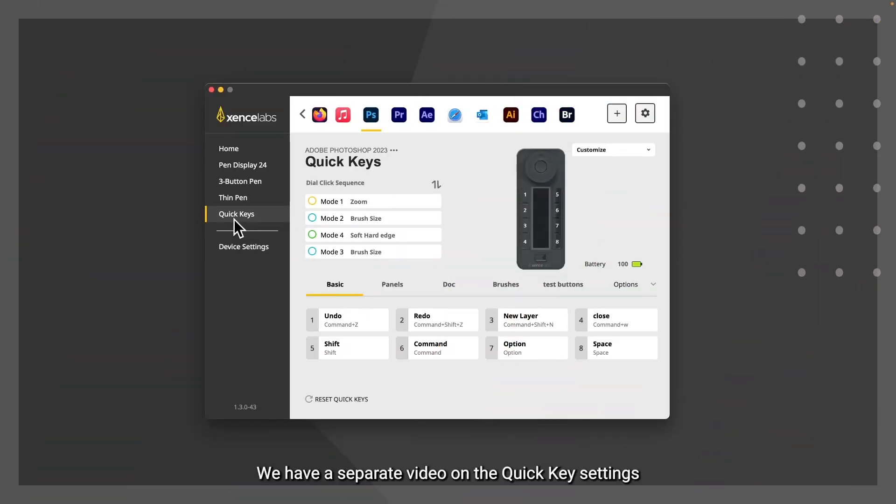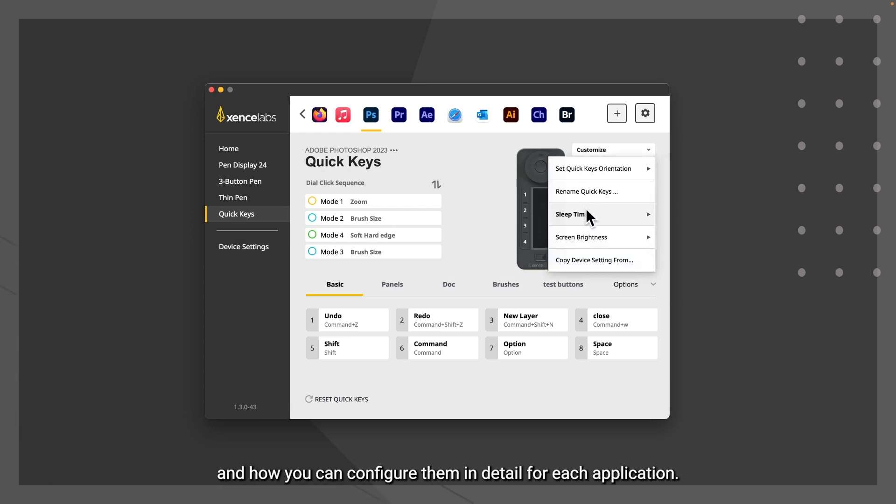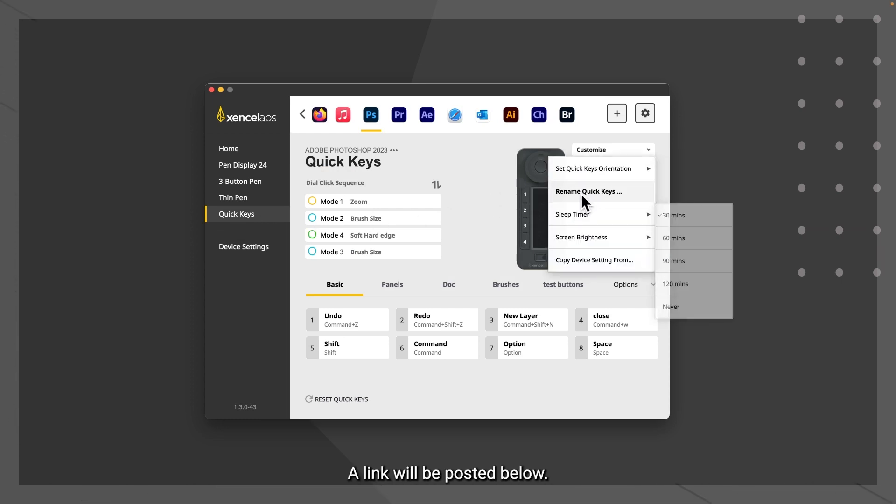We have a separate video on the quick key settings and how you can configure them in detail for each application. A link will be posted below.